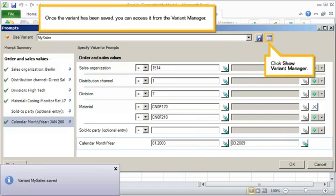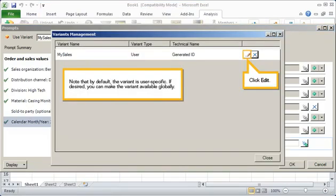Once the variant has been saved, you can access it from the Variant Manager. Click Show Variant Manager. Note that by default, the variant is user-specific. If desired, you can make the variant available globally. Click Edit.